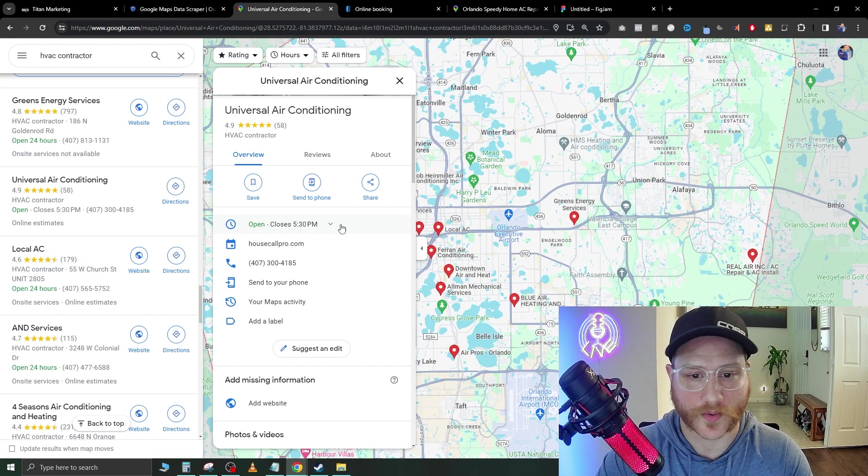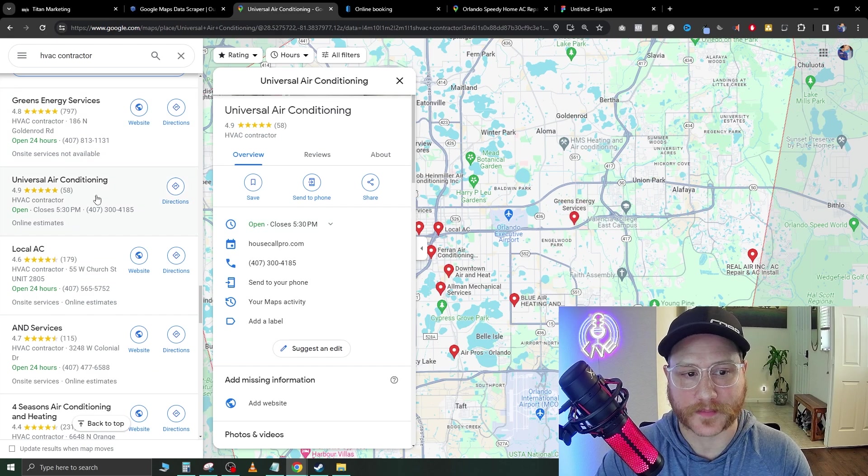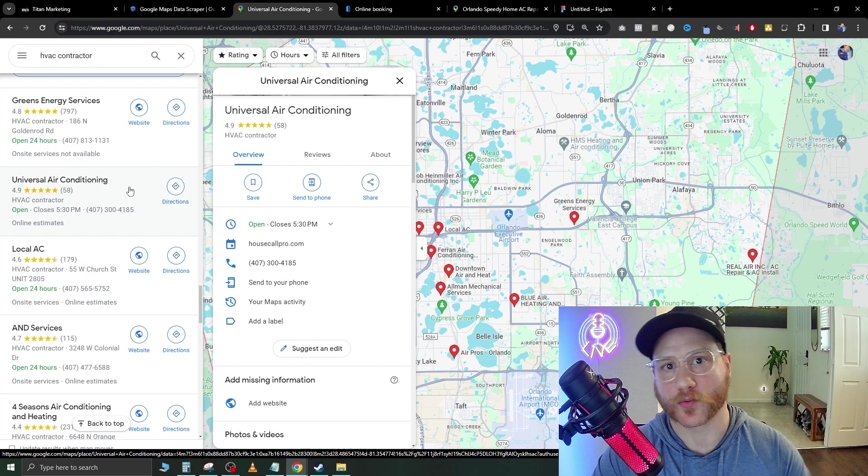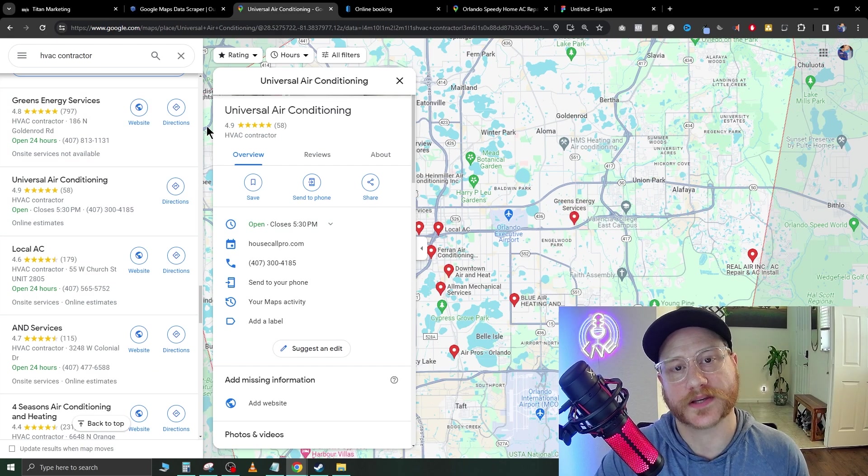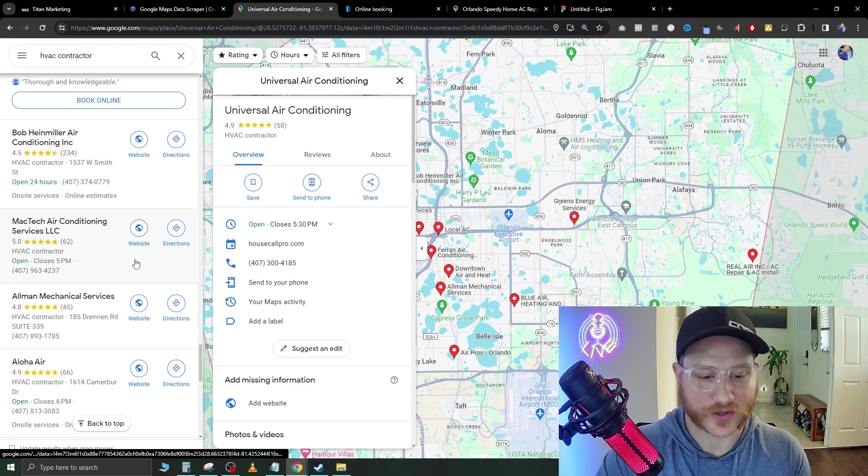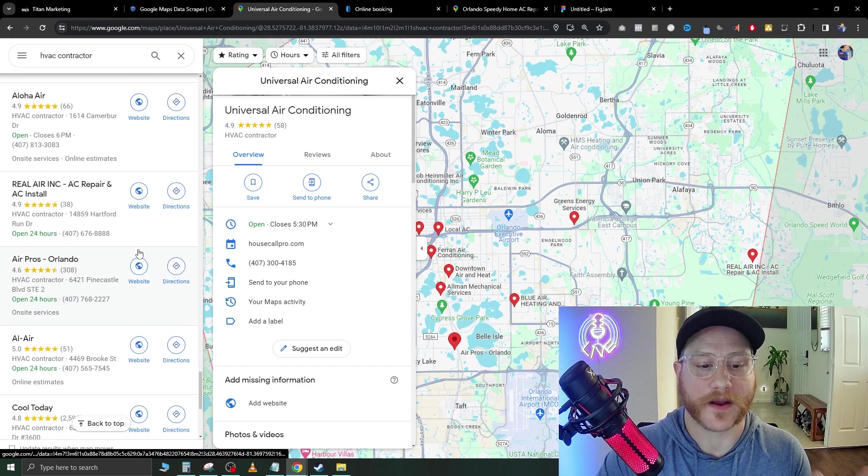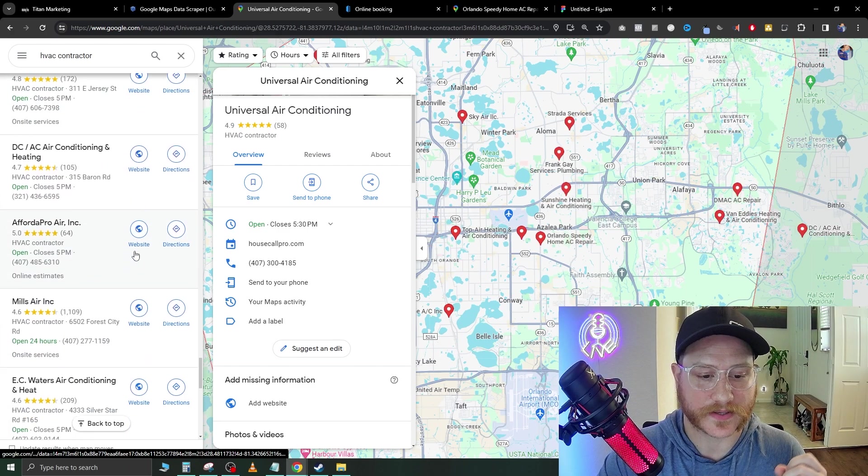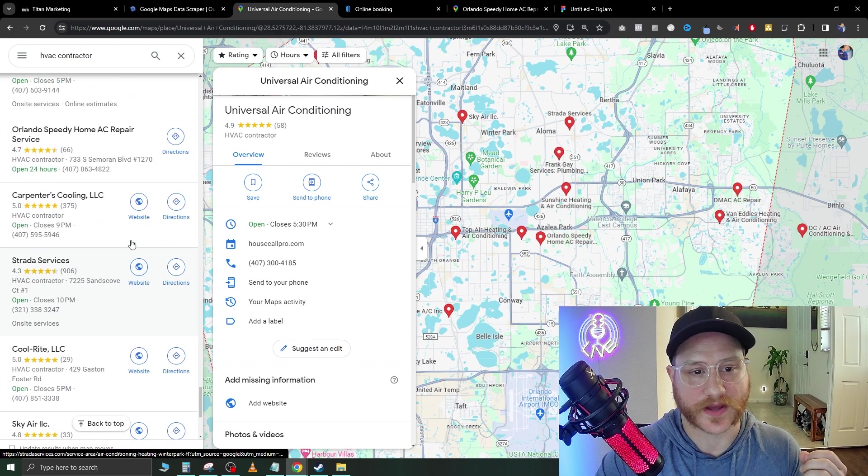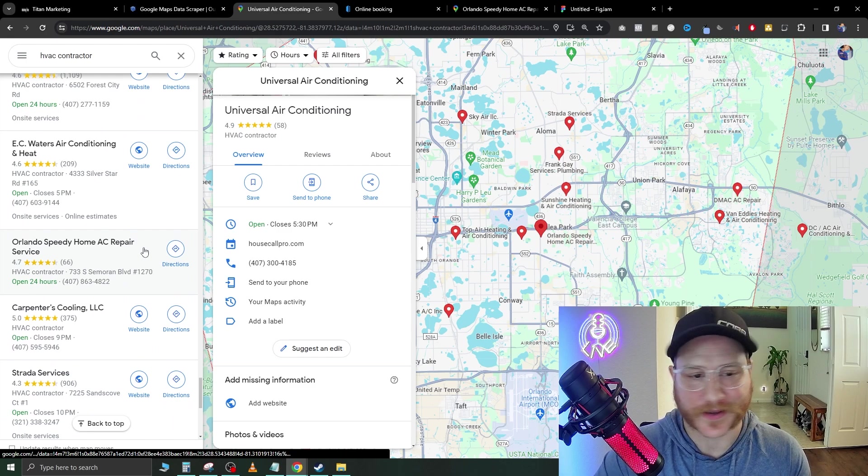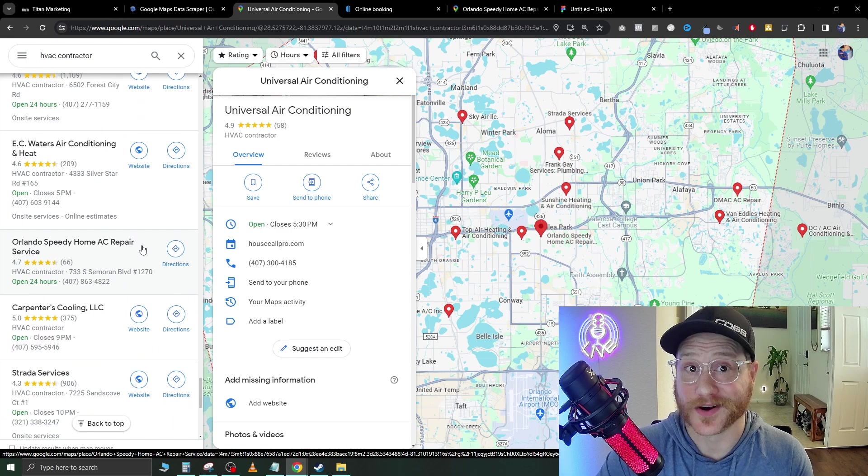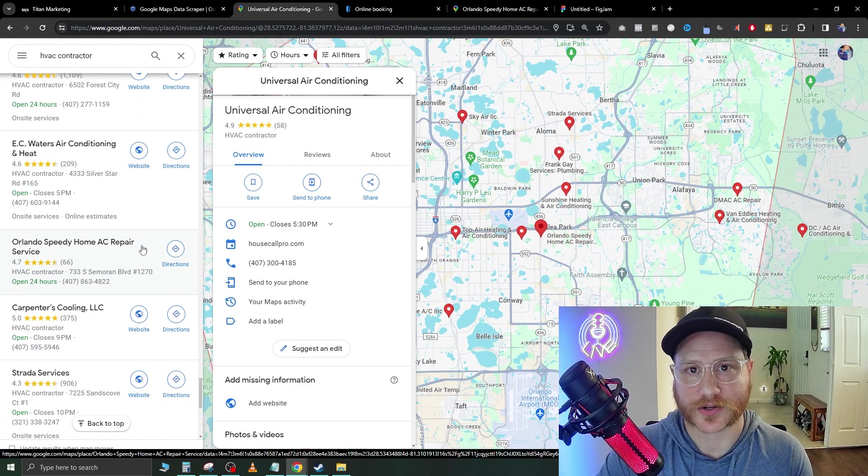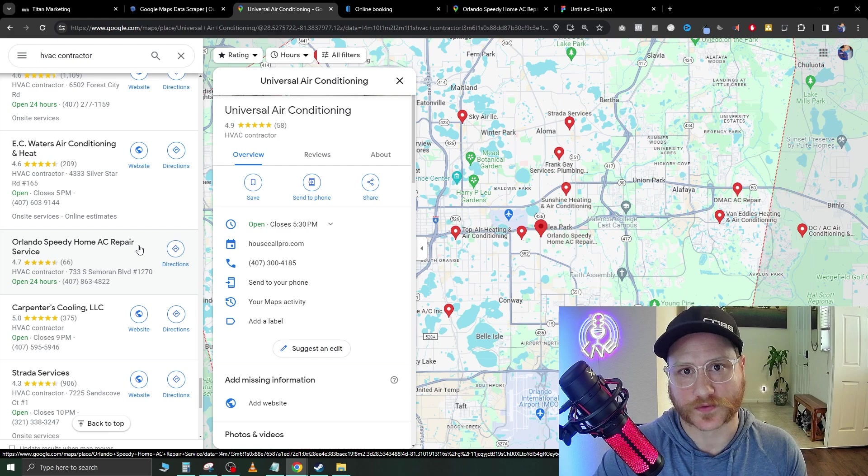We're just going to go ahead and make sure that we copy this and bring it right over to our list and we're going to keep doing this and scroll down and find more companies without websites, because these companies without websites are going to be perfect to prospect to because obviously they don't have a website and they need one.